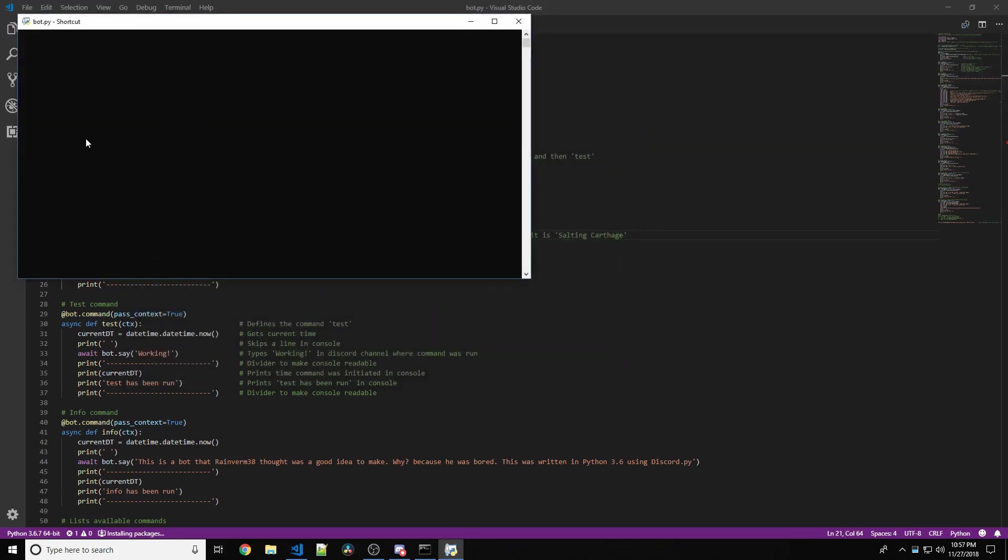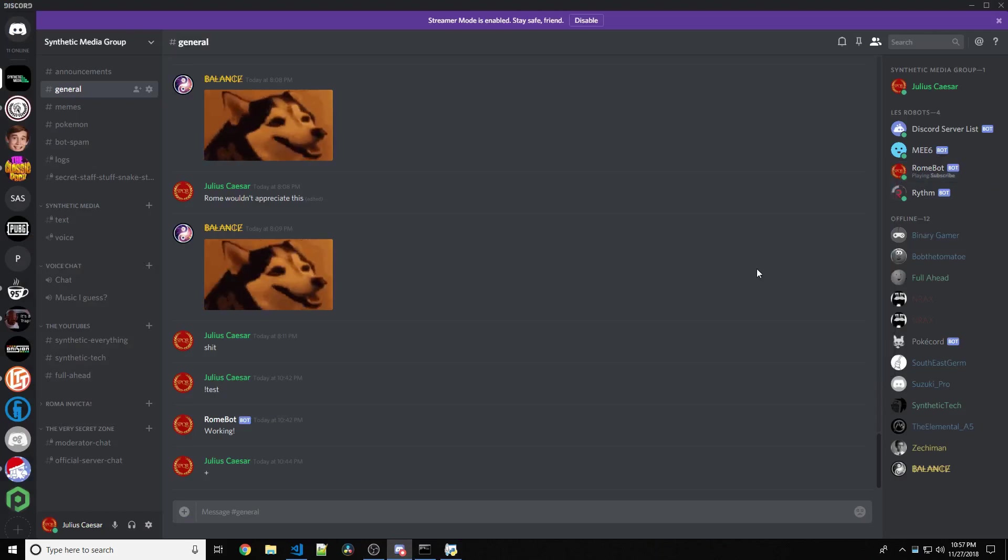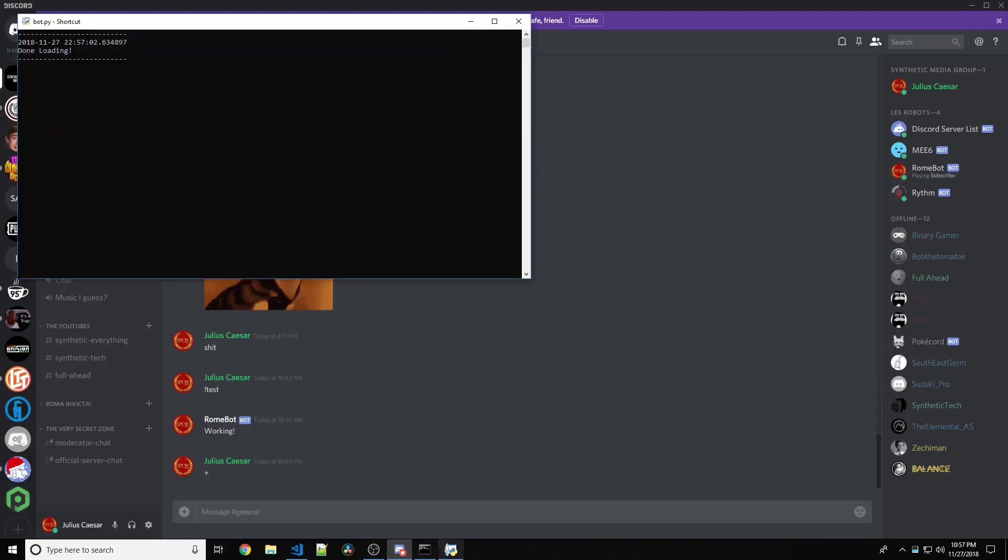Then we should see it's done loading and it'll sprint the time, because I like doing that. Now it should say subscribe. Just pretty simple.